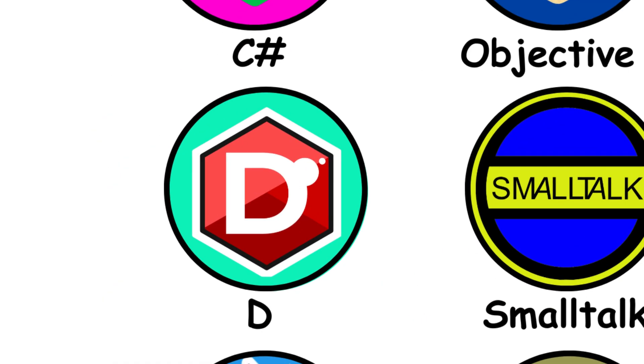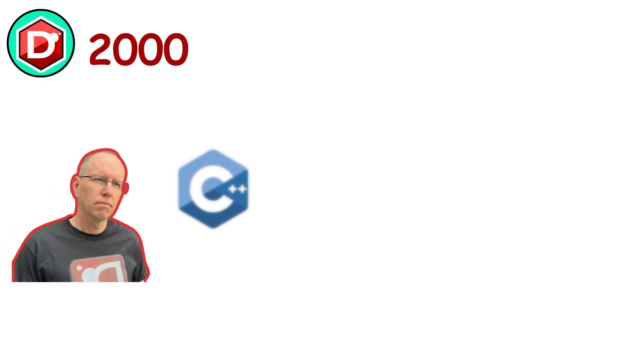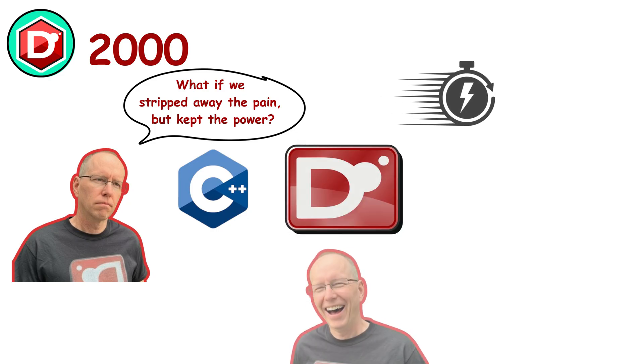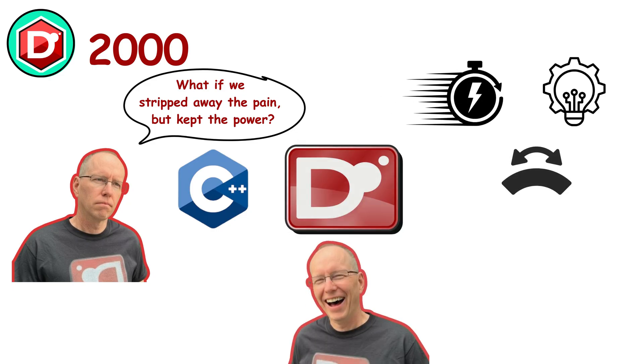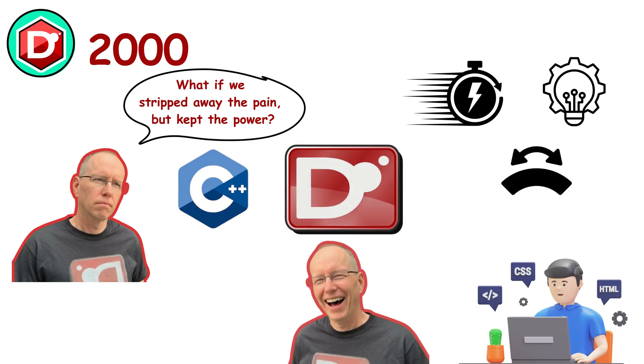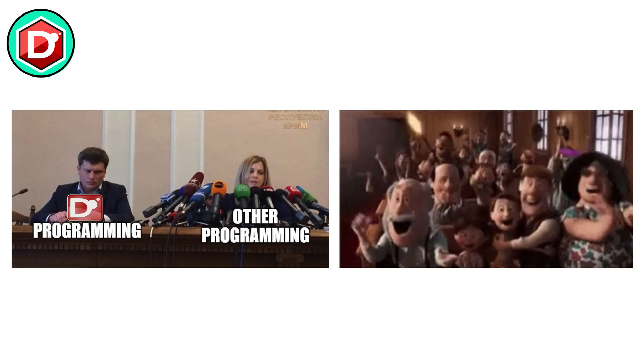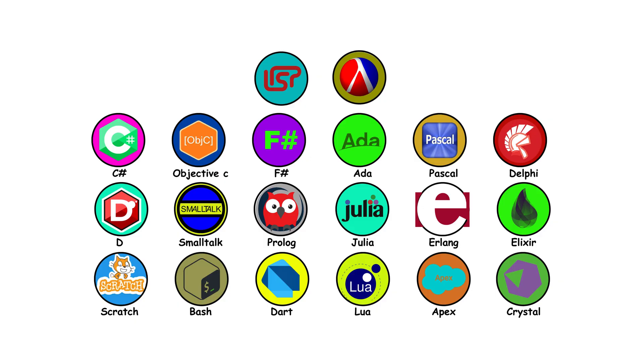D. In the early 2000s, Walter Bright looked at C++ and asked, what if we stripped away the pain but kept the power? The answer was D, fast, modern, and flexible. D was a coder's dream. It never hit mainstream fame, but those who use it swear it's one of the most underrated tools in programming history.